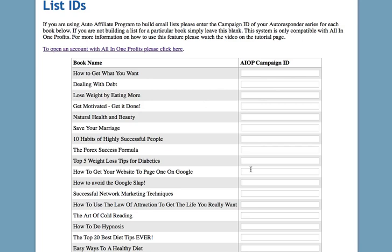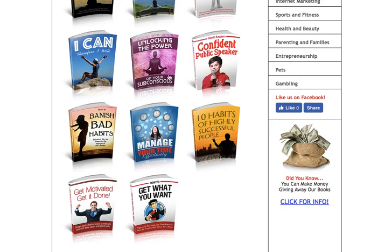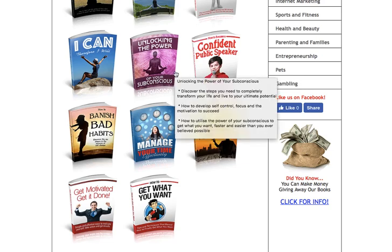To do this, you need an account with All-in-One Profits. Click on the link right here to set up your account. There is much more information about this on the Frequently Asked Questions page, but it's very easy. Once you've set up your autoresponder with All-in-One Profits, you'll get your campaign ID and you can pop it into one of these boxes. Make sure you scroll down to the bottom and click Save. When you then send people over to Fab Free Books, rather than downloading the book completely free, they'll have to give you their email address. This is one of the most profitable ways of using Auto Affiliate Program — it enables you to build an email list.